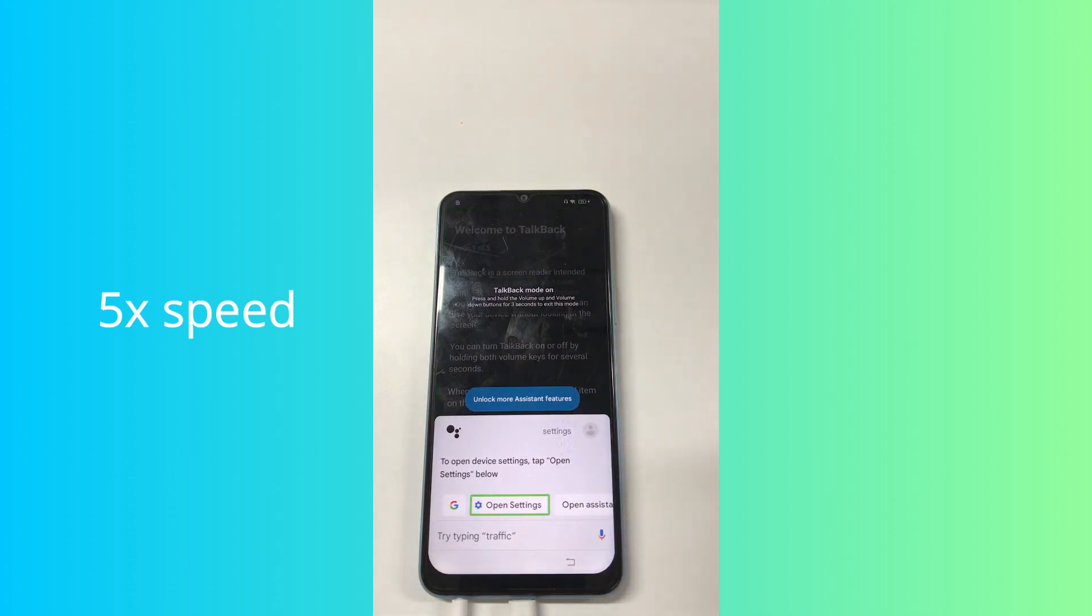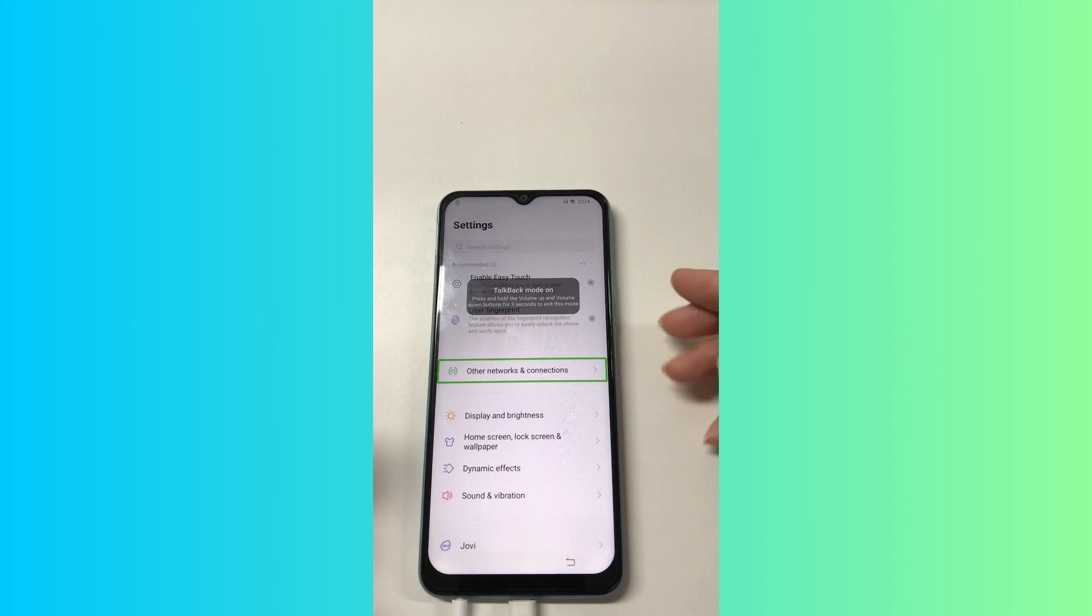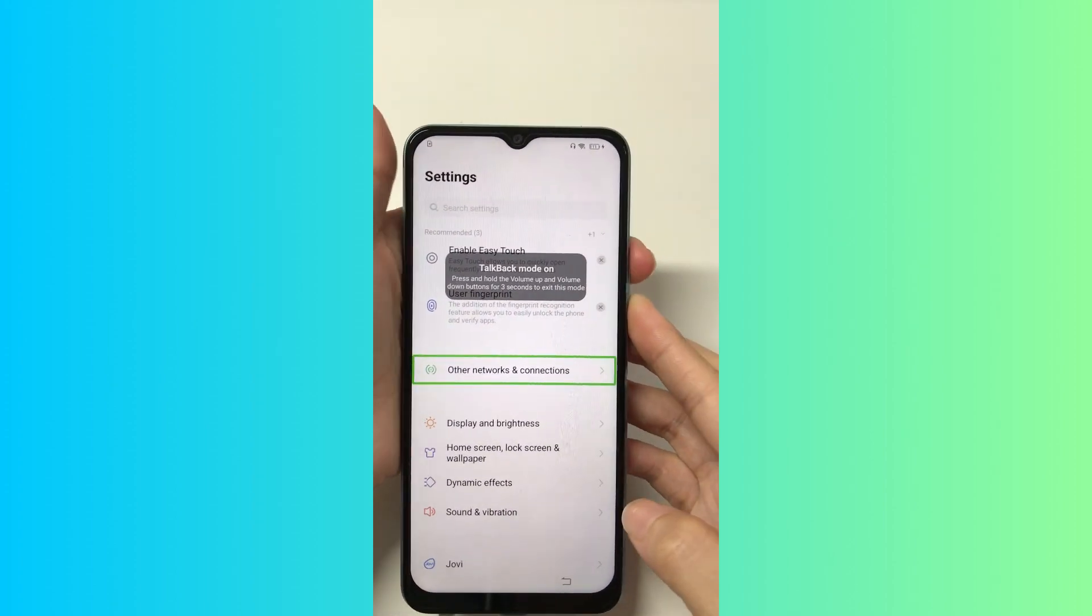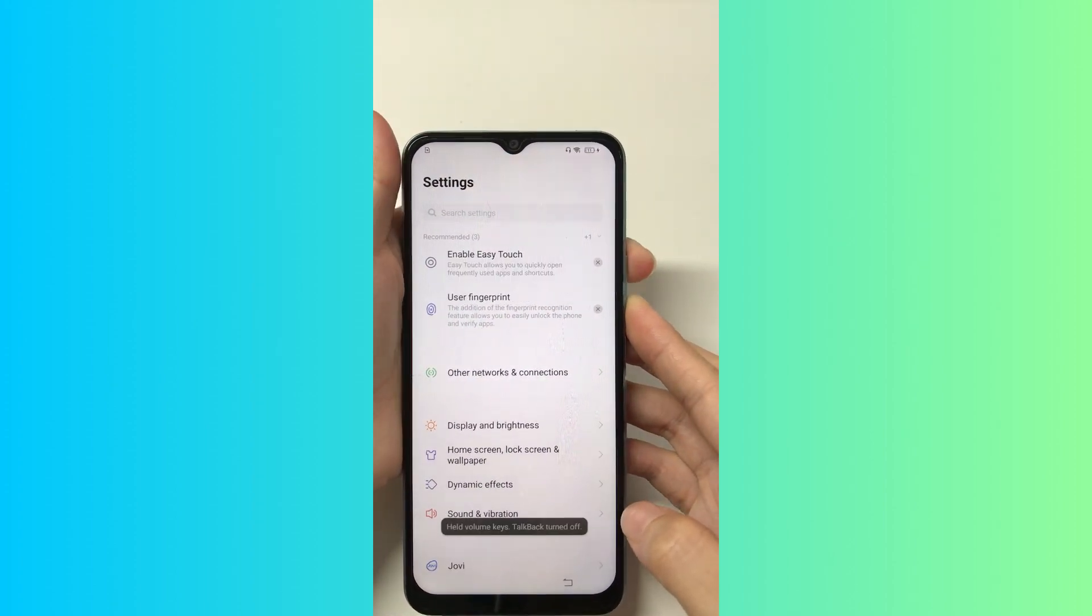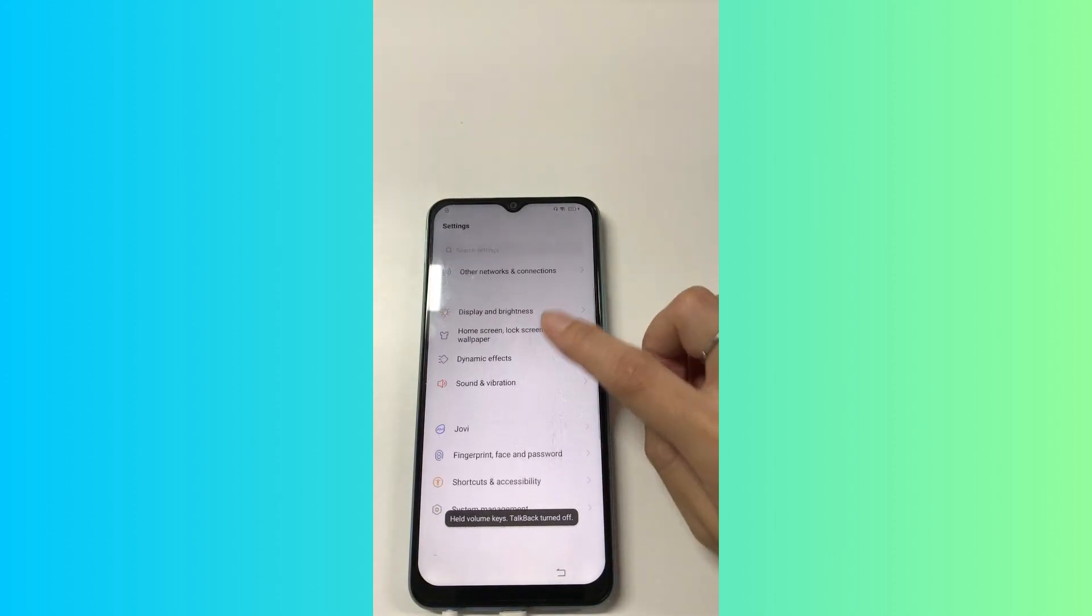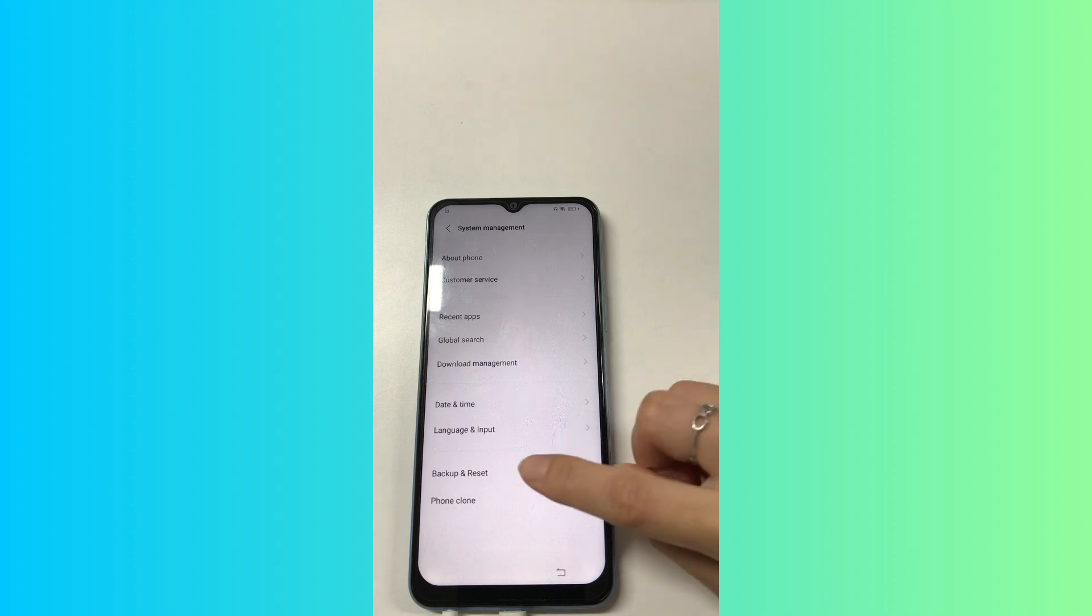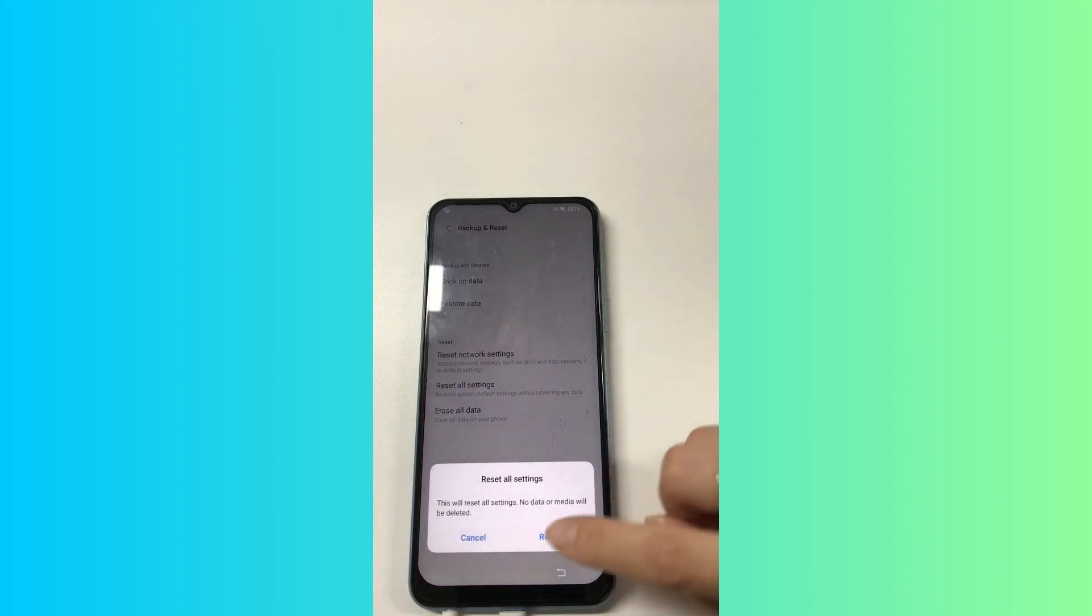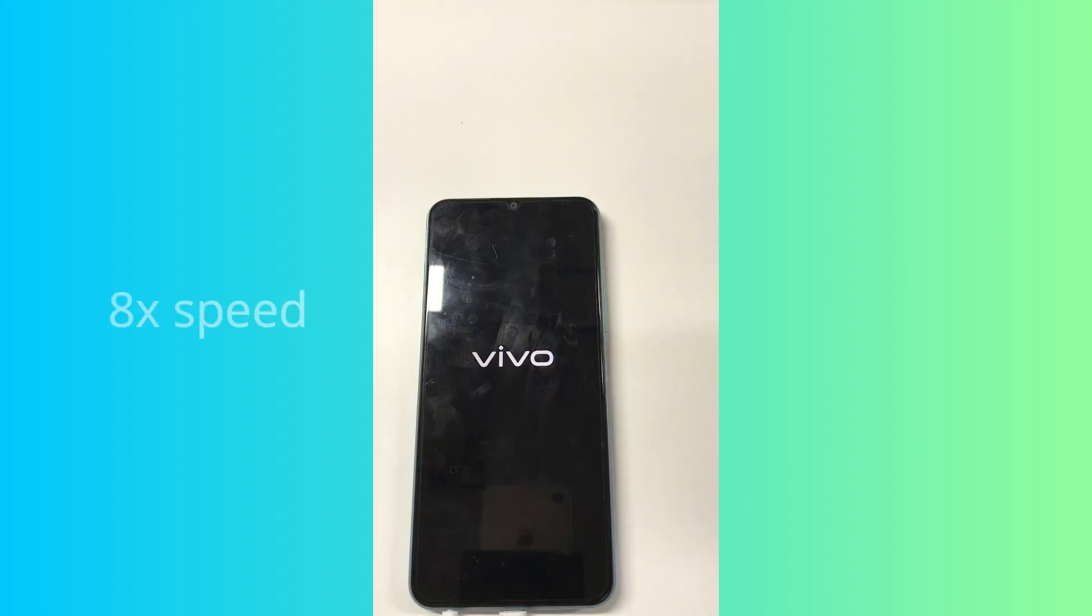It's hard to click on the buttons in the TalkBack mode. We can turn off TalkBack mode now. Find System Management. Click on Backup and Reset. Then Reset all settings. The device will restart automatically. The process is slow. Let's speed up.